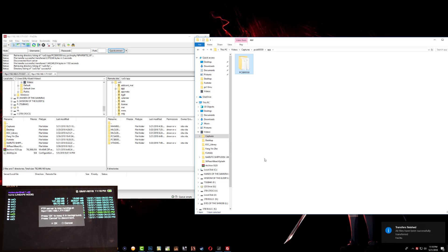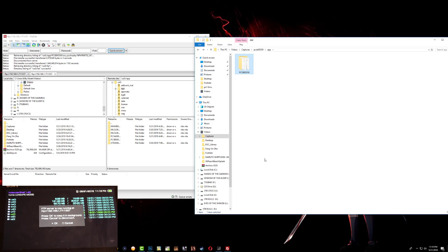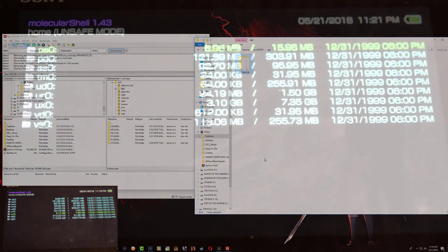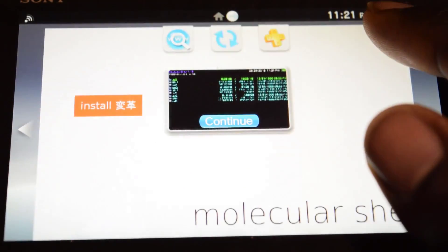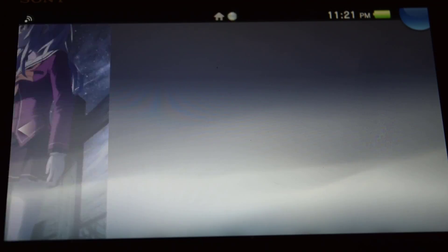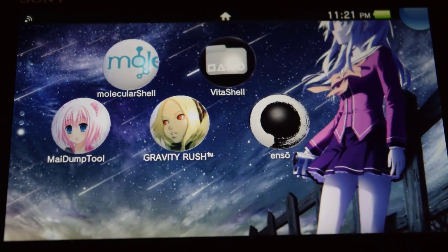The file is done transferring. Note that if you transfer the game using a USB card it's a lot faster. Go ahead and press Circle, then press the PS button and close molecularShell.